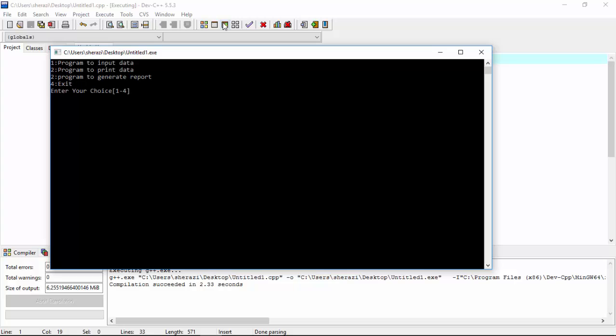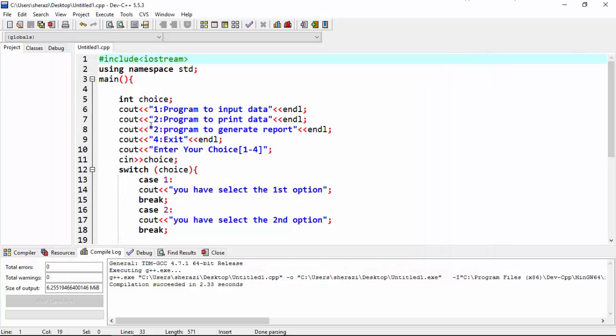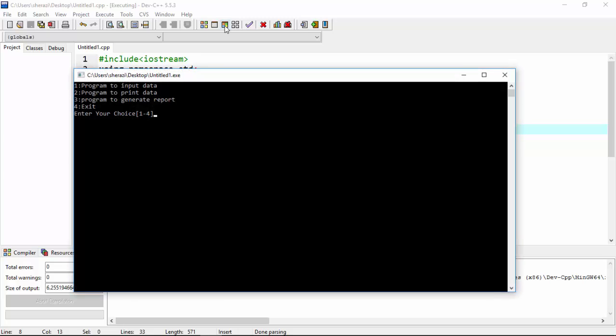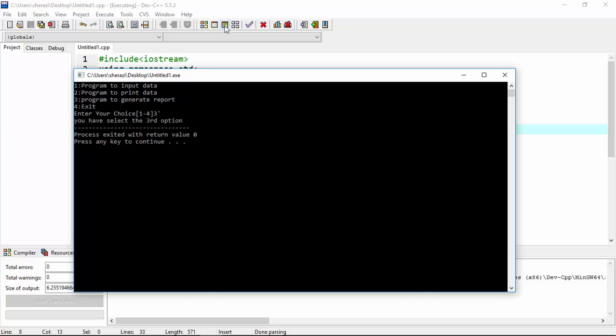Here I choose, sorry. One, two, three, four. Now compile and run. Program to generate code, I want to select the third option. So I press the three button. This option print out, you have select the third option.